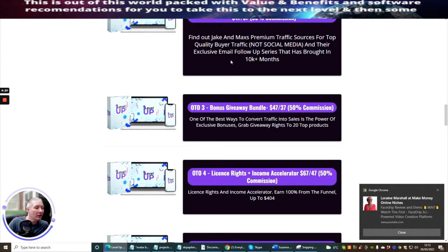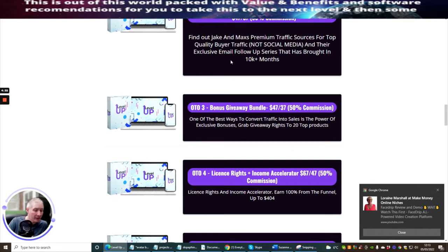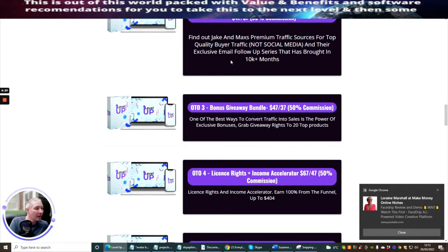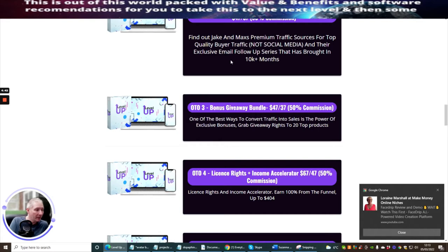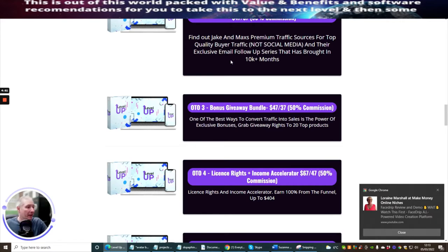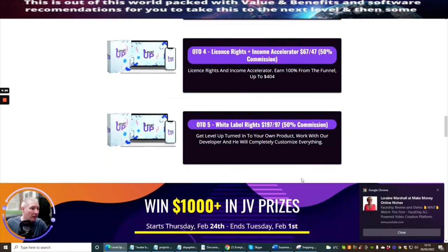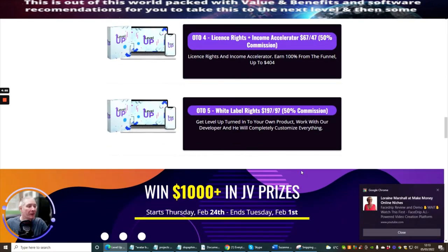OTO 4 is license rights which is the income accelerator. I think this was their last release. They've done exceedingly well on this. This has a downsell of $47. This is going to give you license rights, income accelerator, earn 100% from the funnel and up to $404. What's great about this is you treat the funnels as if they're your own, and you make normally 50% commissions across the funnel.